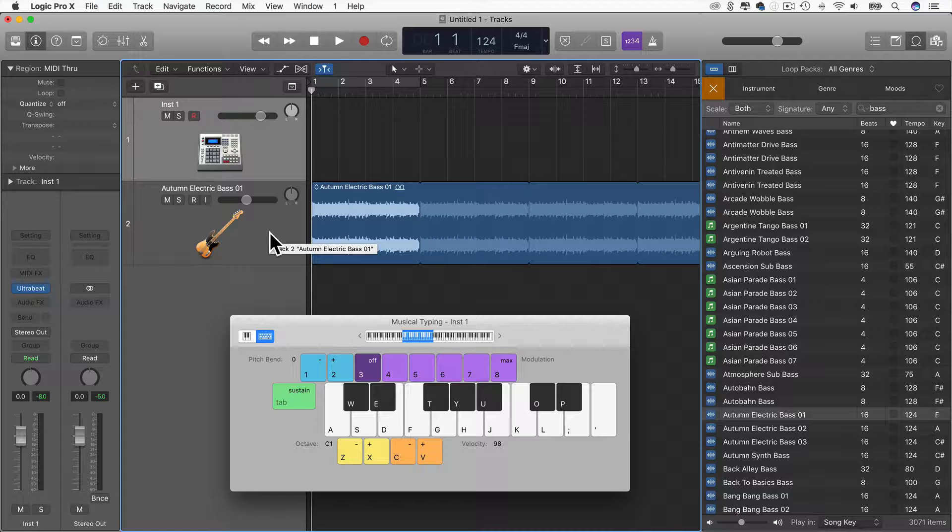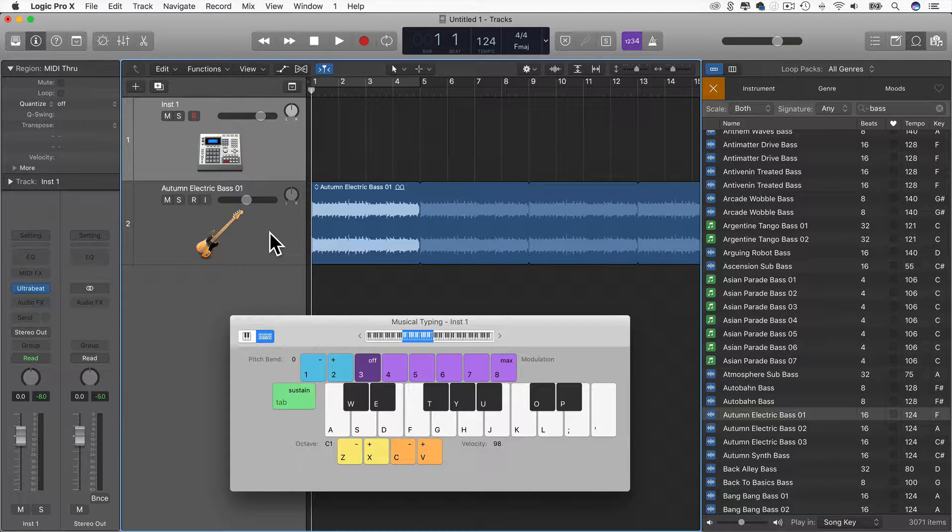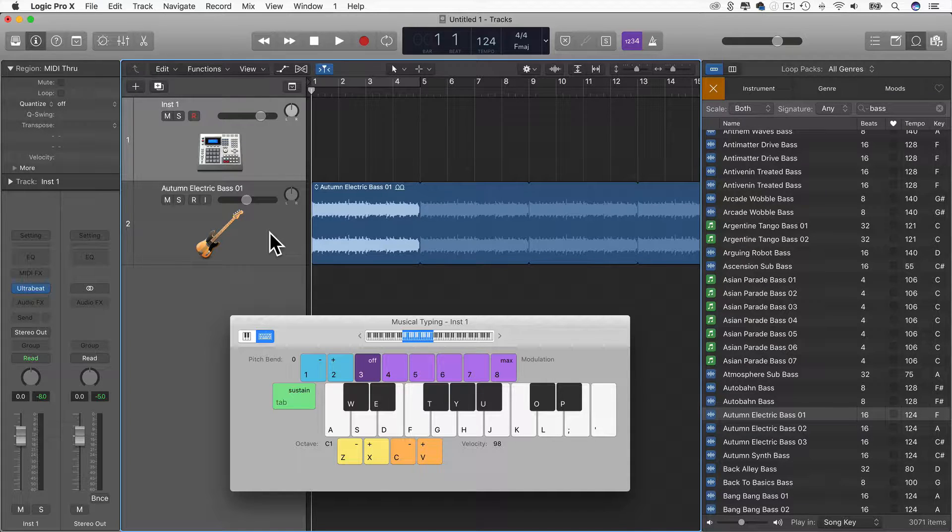So what I'm going to do is use sidechain compression to sort of duck the bass underneath the kick when the kick happens.